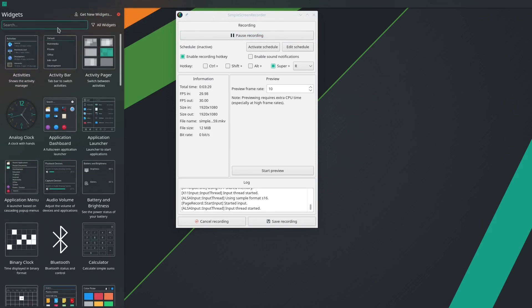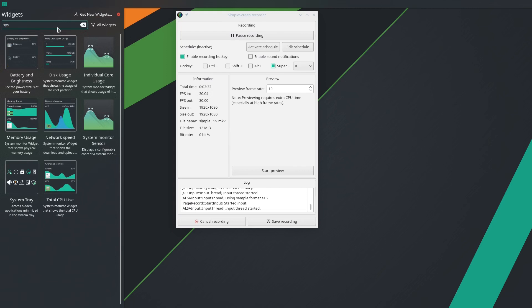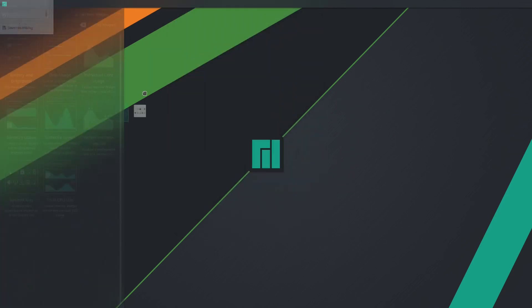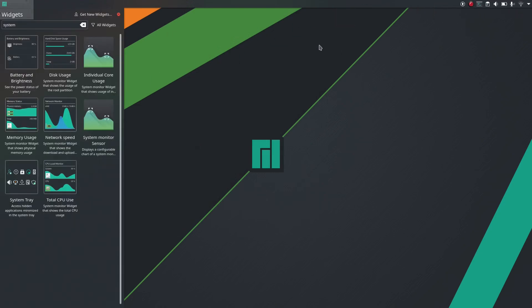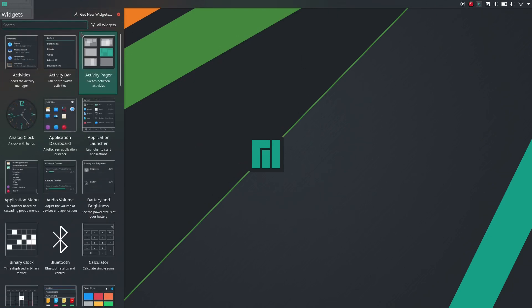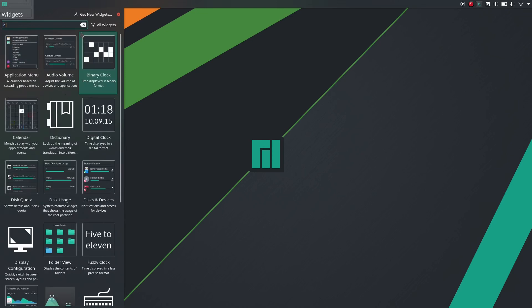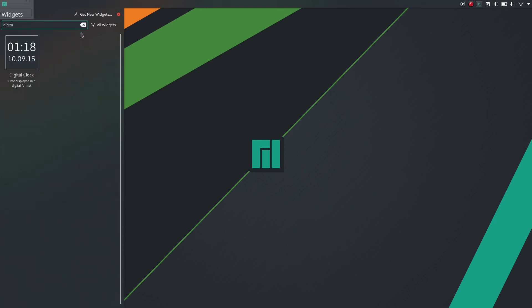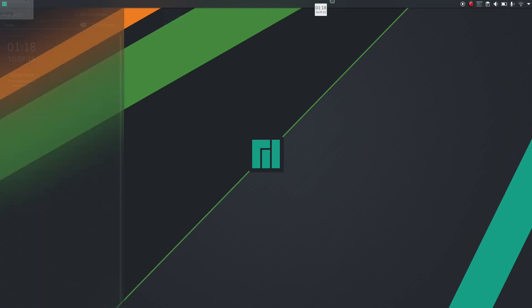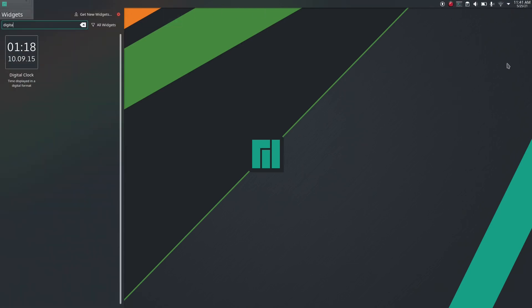First going to add a system tray. So here is the system tray on the right upper corner. And then a digital clock. I'm just dragging this to the upper right corner.